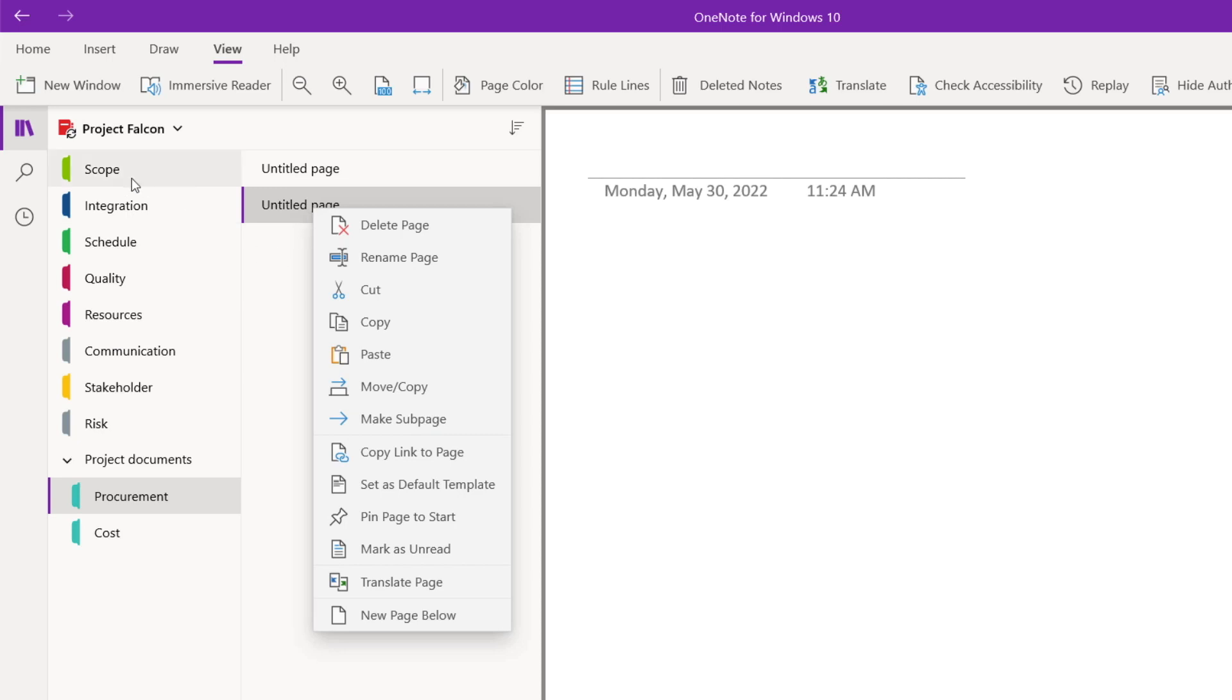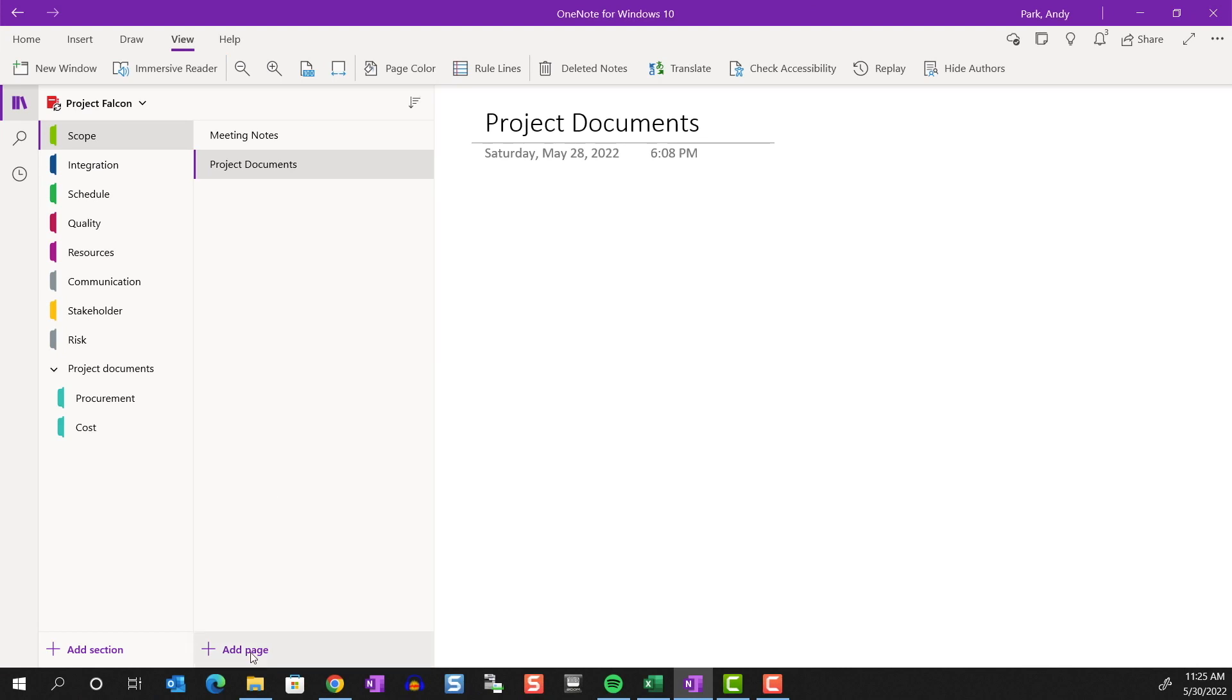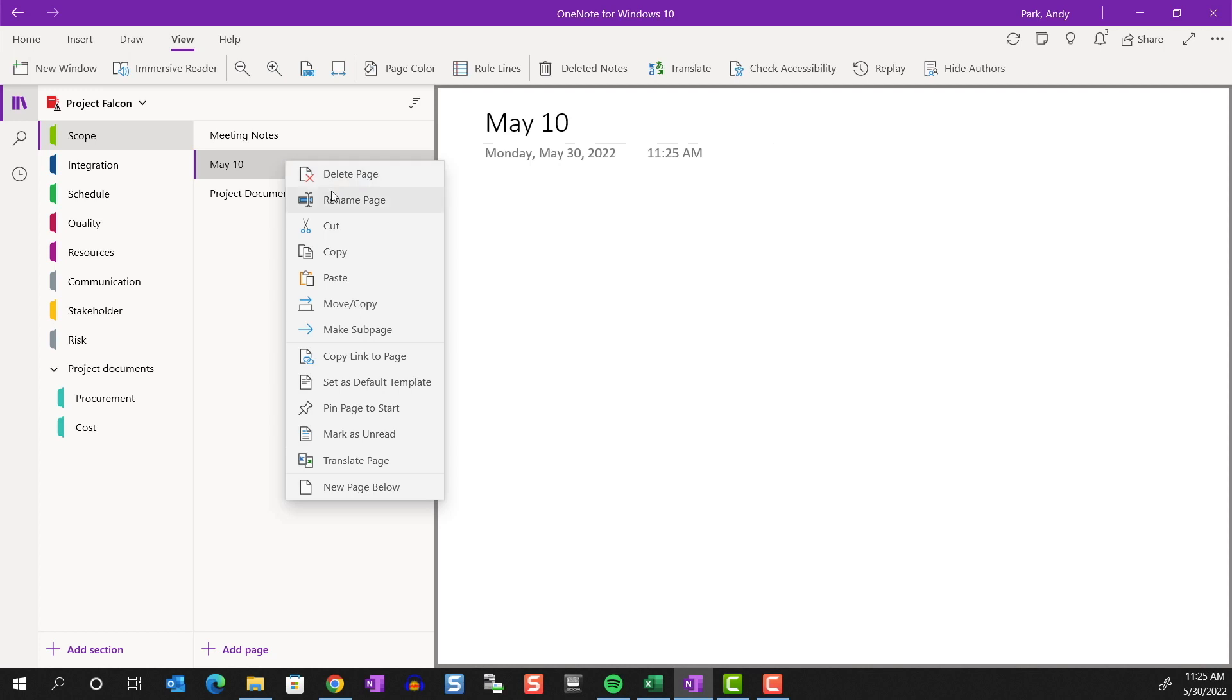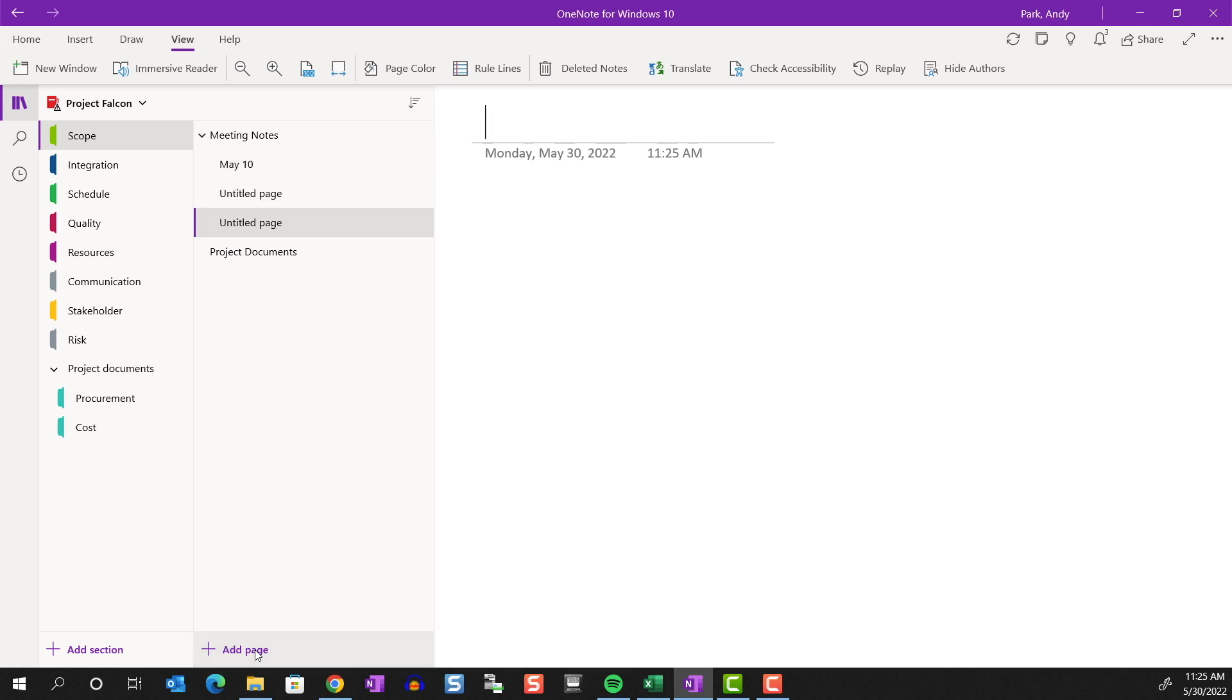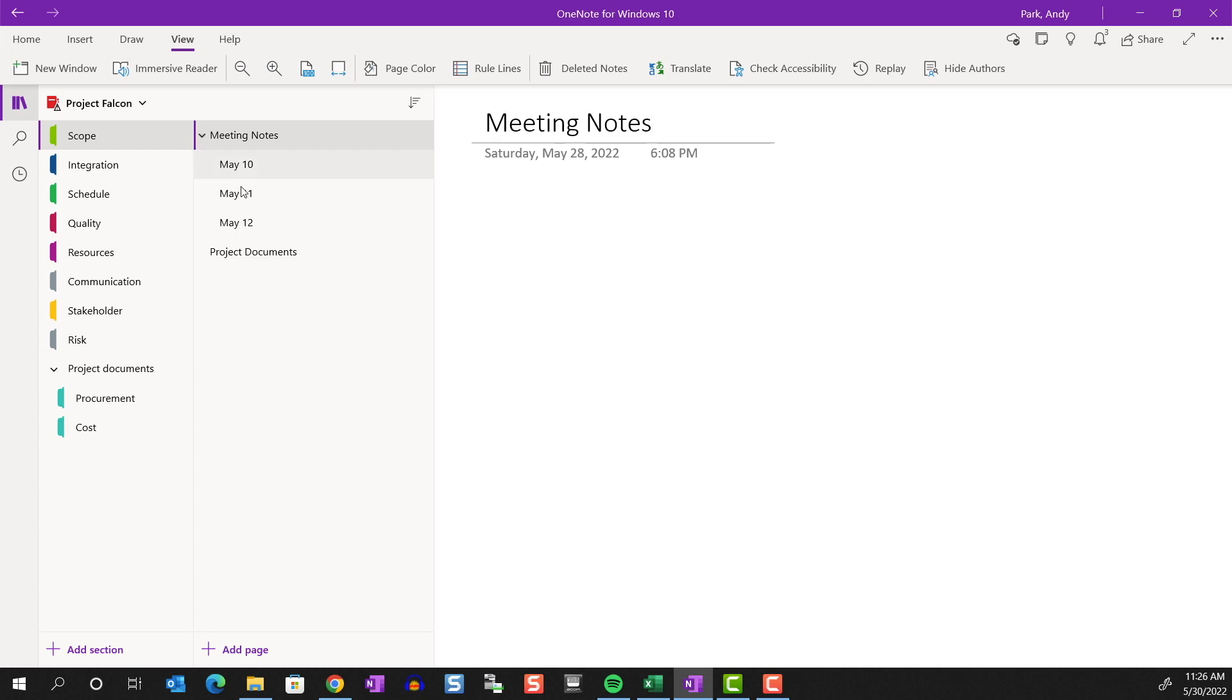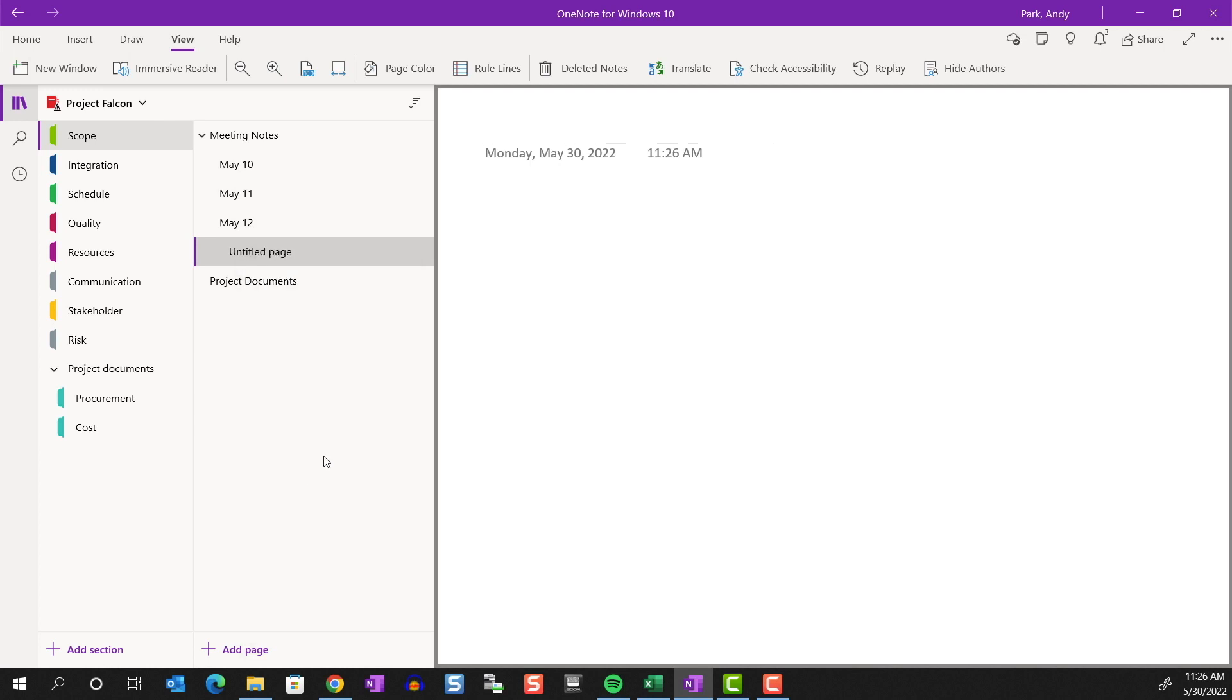Making a subpage is a useful feature to help us organize and group similar note pages together. To illustrate this, I'm going to go over to our scope section. As you can see, I have two pages here. I'm going to add another new page. And let's pretend that this is a meeting note from May 10. I'm going to drag this note page just under the meeting notes page. I'll right click it and make it a subpage. I'll create two other pages underneath. And let's say this is a meeting note from May 11 and May 12. They're now all nested under the meeting notes group so that they're organized together. If I have a lot of pages, I can even collapse this by hitting this arrow here. And I can even create a subpage to a subpage if you want.